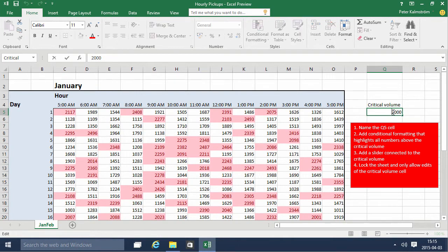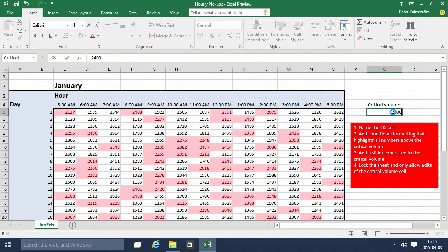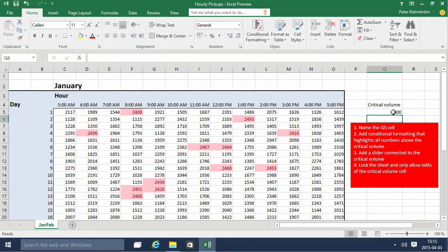If I change this number to 2400 instead, then we have a lot fewer critical items. So that does work.